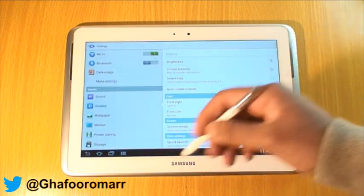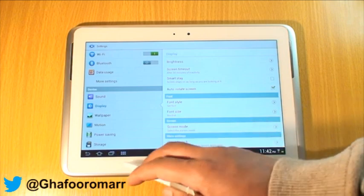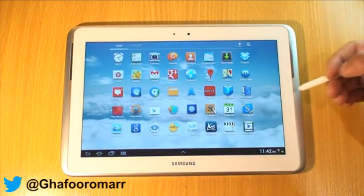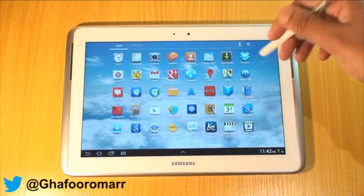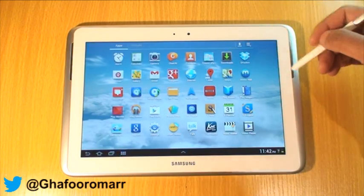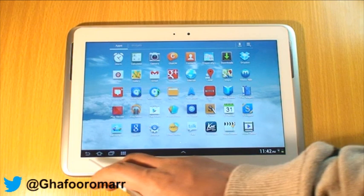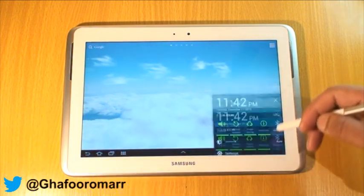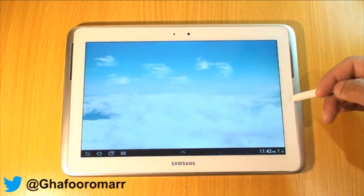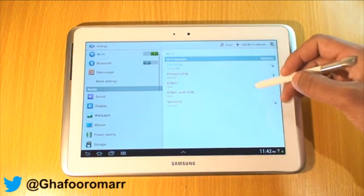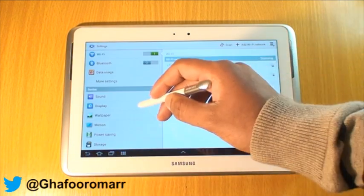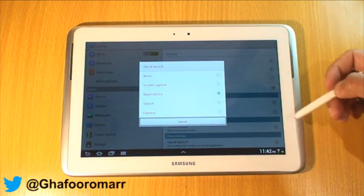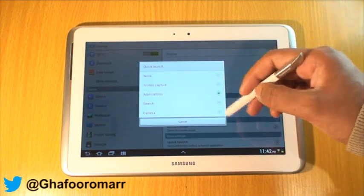So if I change that to Applications and select that, it will now bring up my applications menu. Then I'll just go back into Settings and Display, Quick Launch.